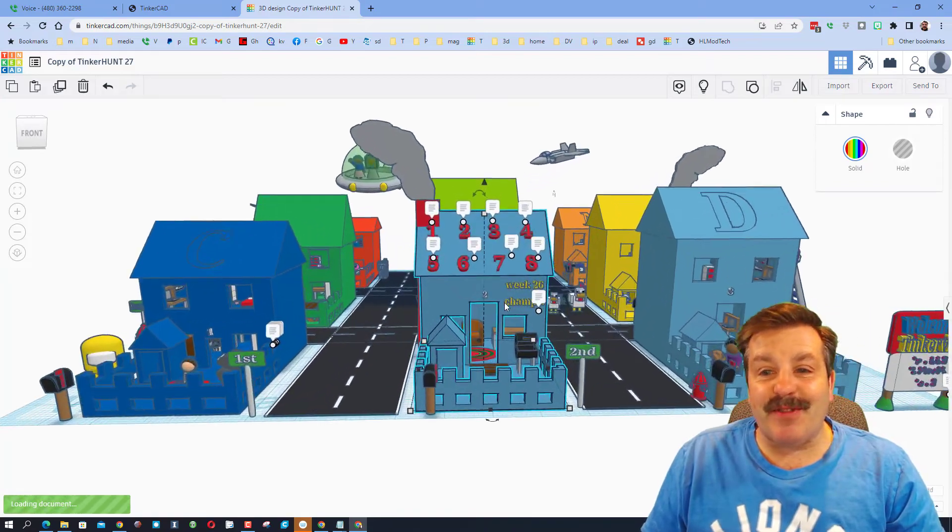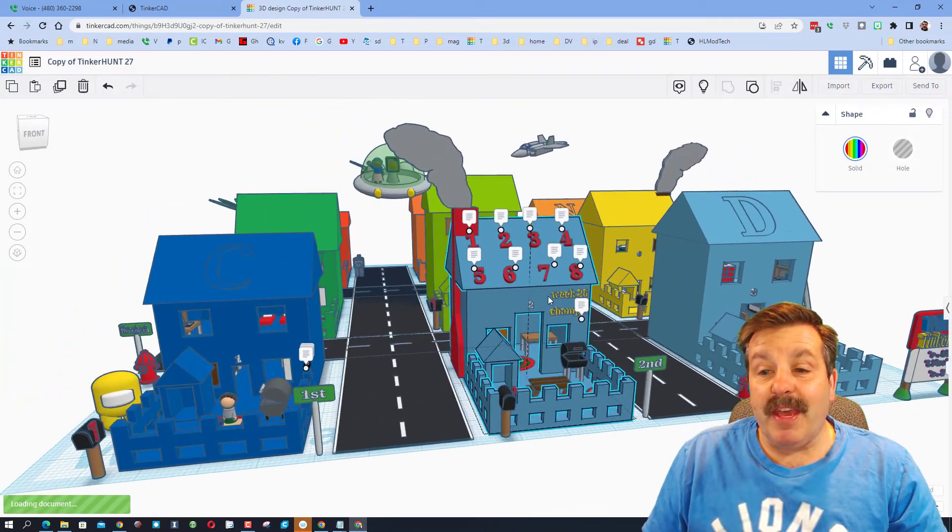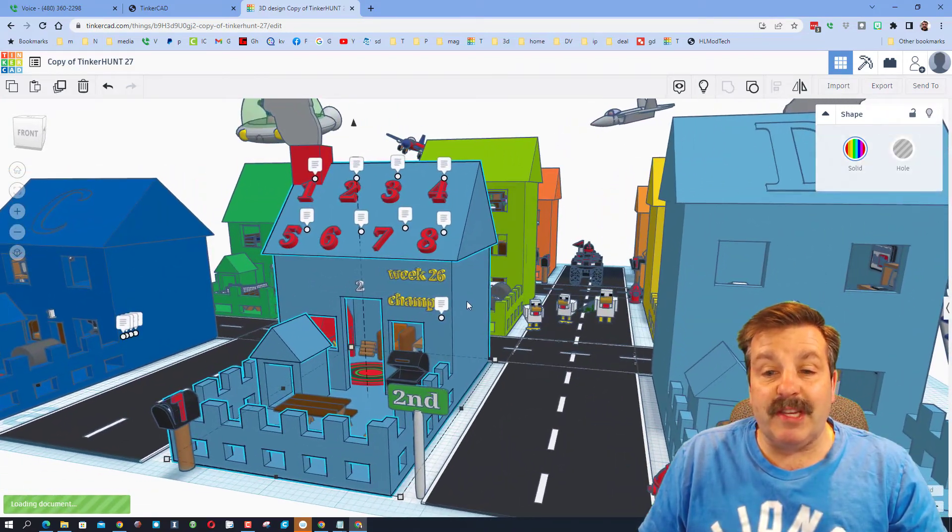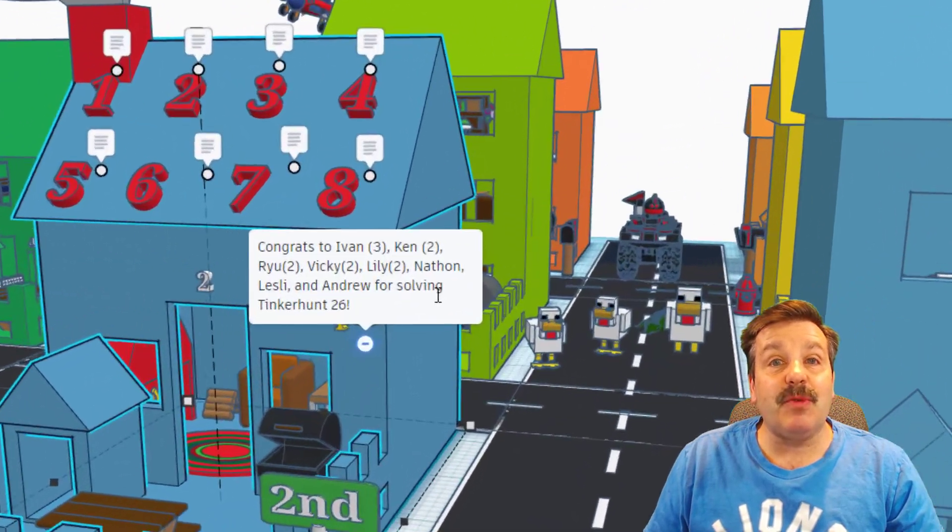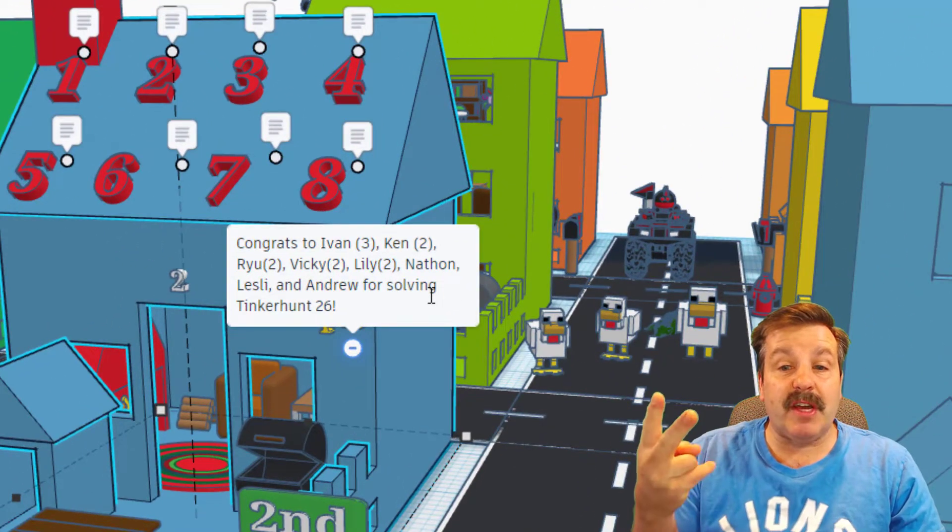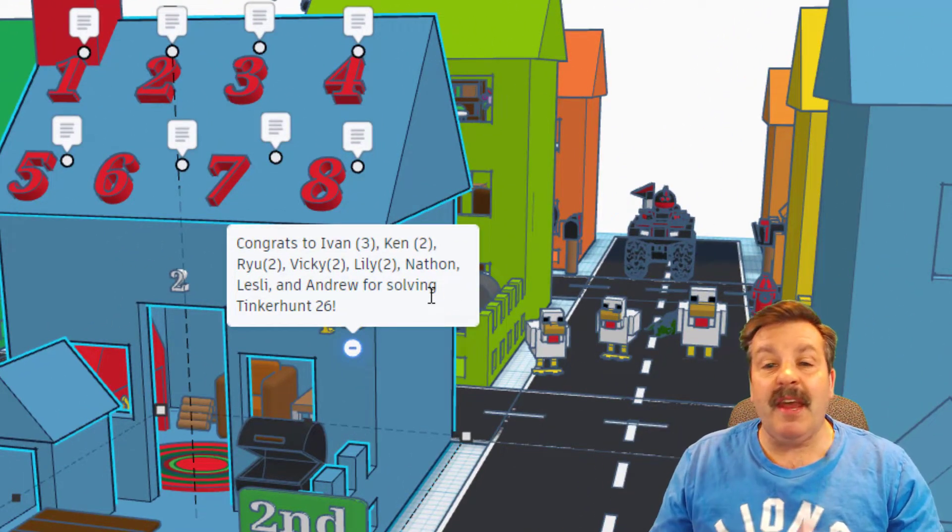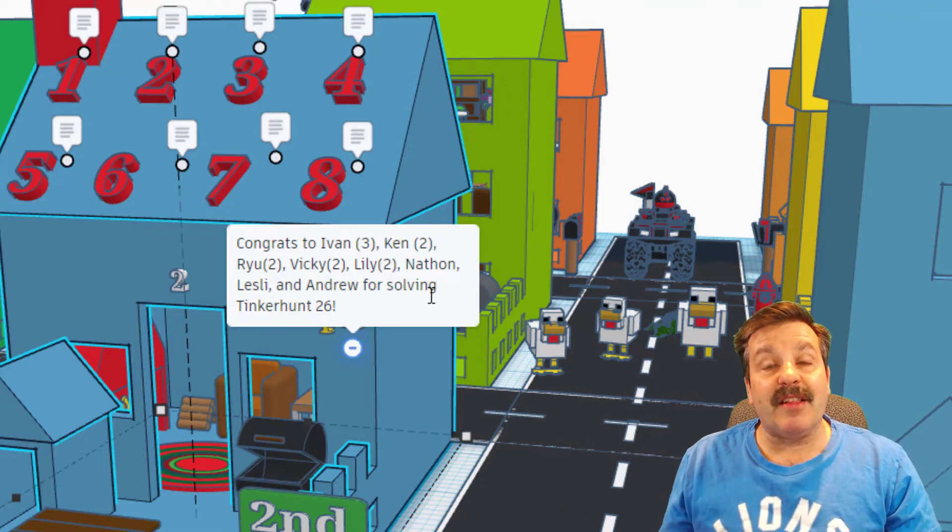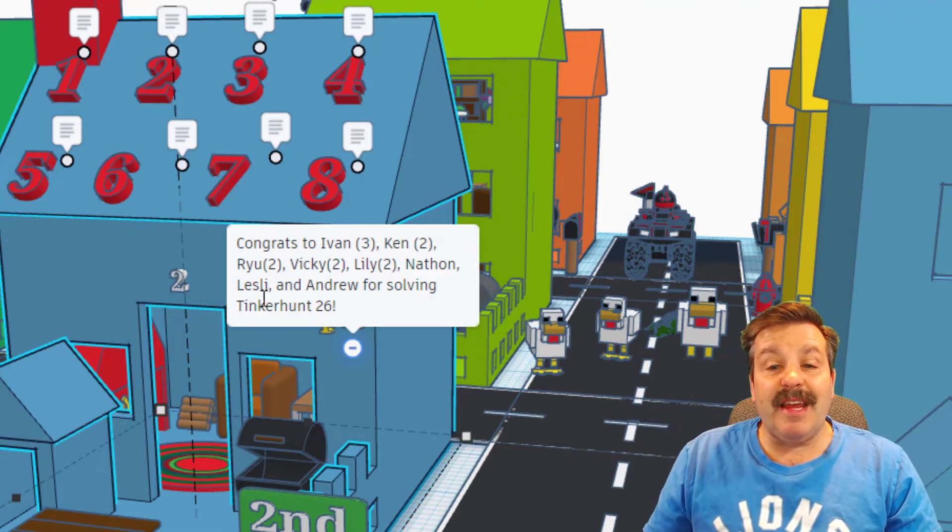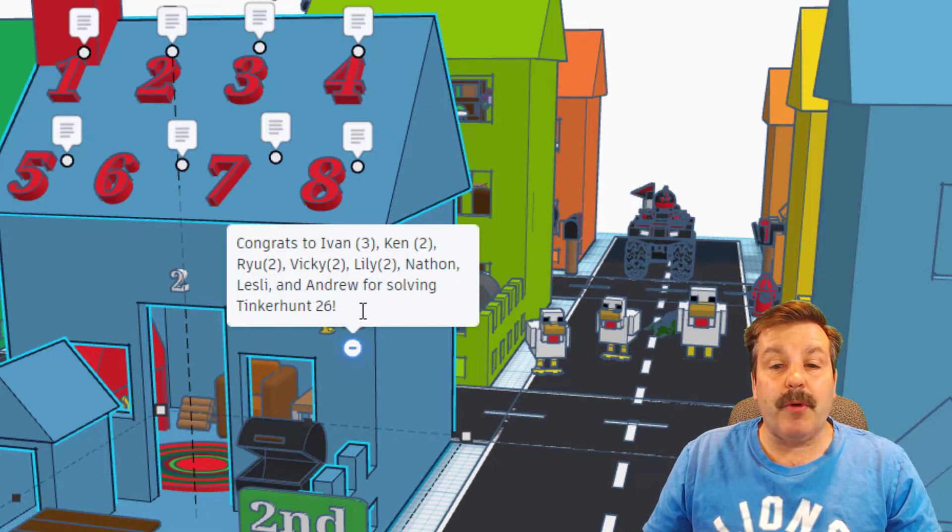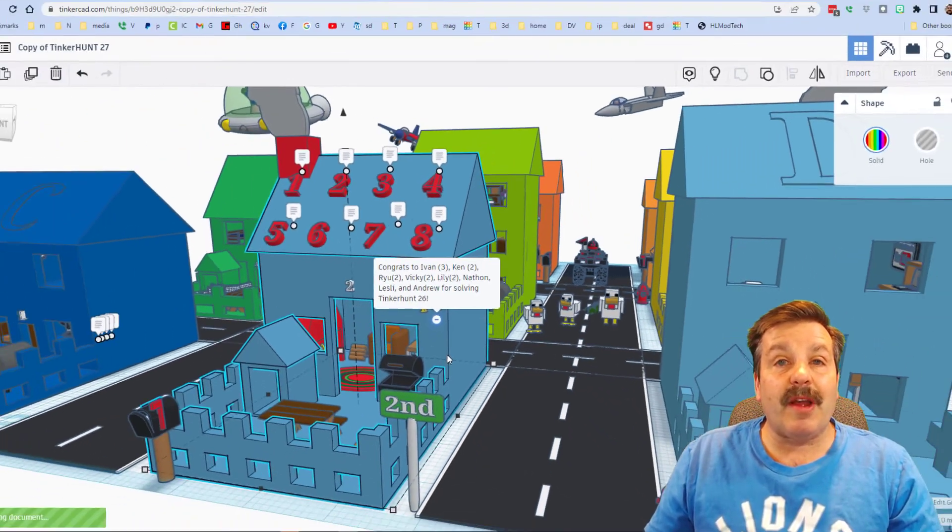Each week I give a shout out to the people that won. If you look here on the wall there is week 26 champs. Last week's champions were Ivan who's got a streak of three, Ken, Ryu, Vicky and Lily that all have a streak of two, Nathan, Leslie and Andrew all solved Tinkerhunt 26 correctly.